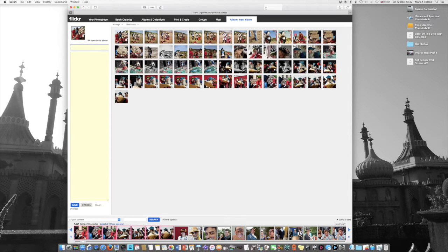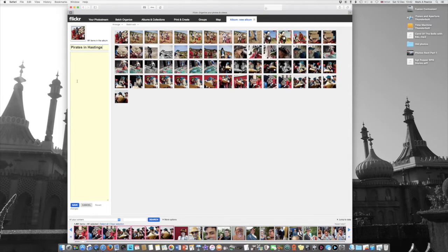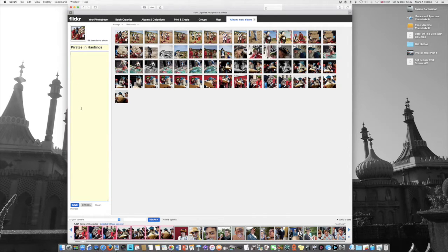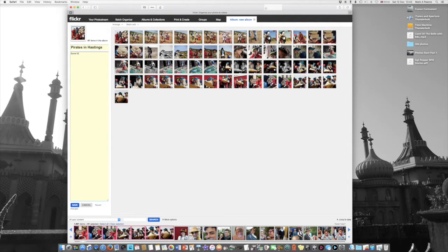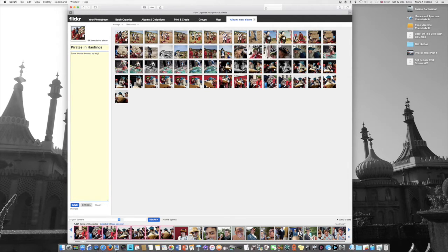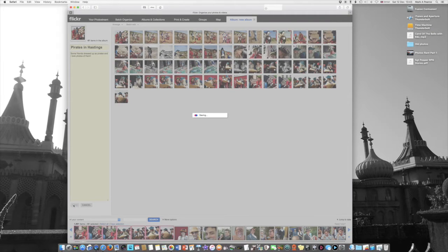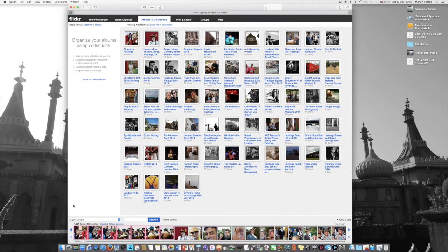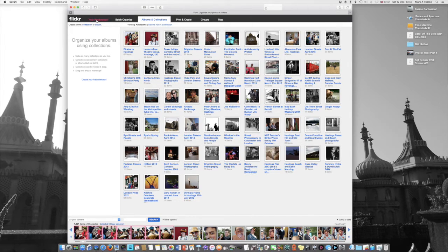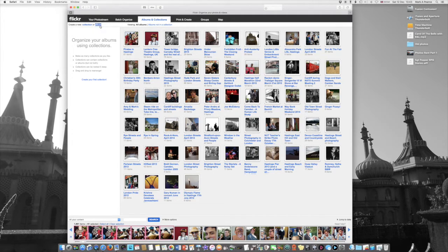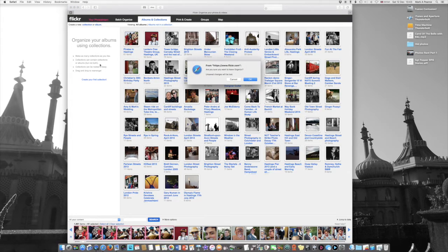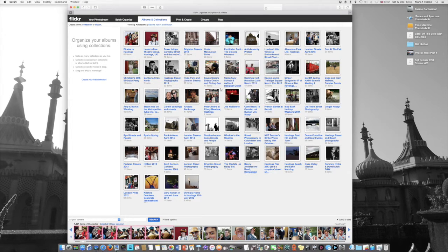So then I have to call this Pirates in Hastings and this is the real annoyance about it. I think this is a description box here. Do that, save the changes, and then I've got to go and add tags to every single freaking photograph there. And that is not good. That is not good. That's my photo stream, I don't want to do that. Are you sure you want to save changes? I already have saved changes.